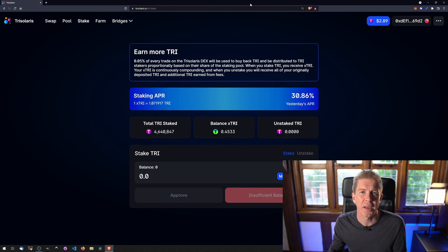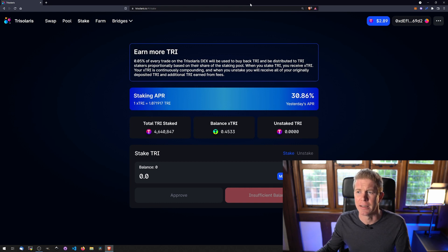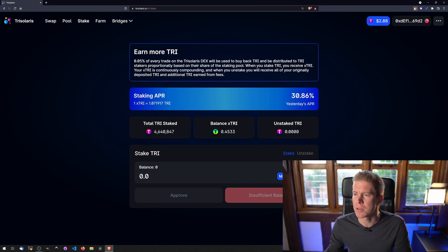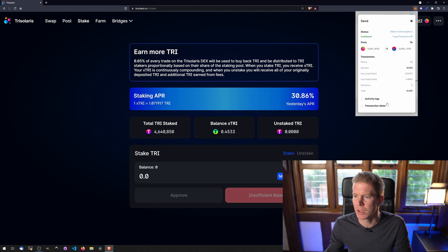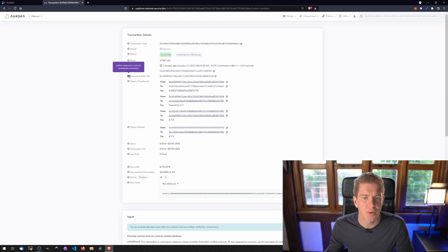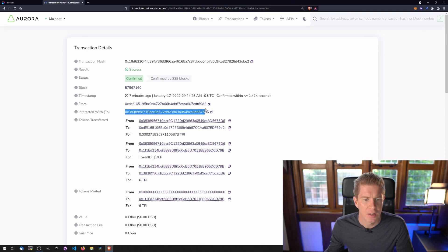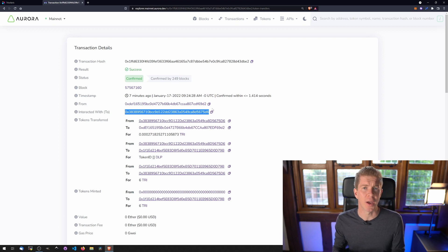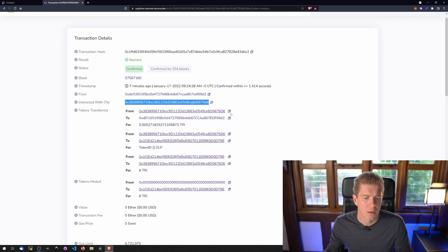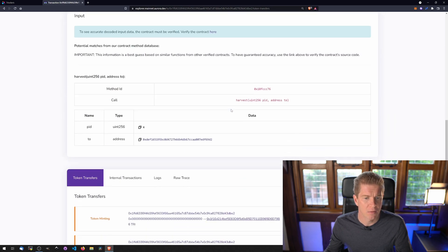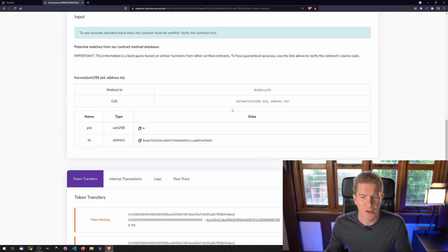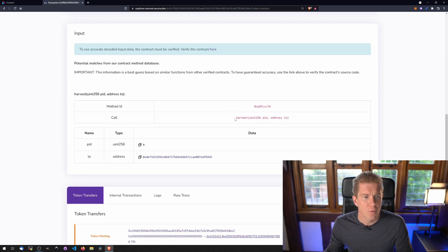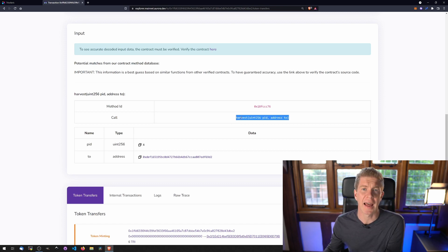What I want to do now is use the Block Explorer to figure out how this user interface is executing smart contract functions on the back end. So if we go into MetaMask, you can see we've got two transactions here. Let's have a look at this one first. Let's view it in a Block Explorer. If I zoom in here, you can see that we've got this interacted with address. This is the contract address that we're going to need to interact with to execute functions in our scripts.